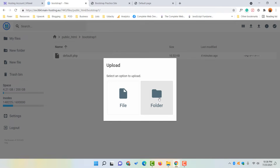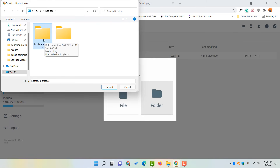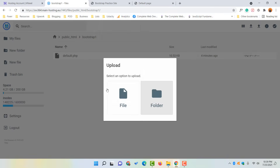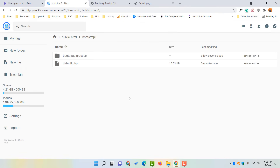Now click on the Upload icon, then select the folder containing our website contents. Select it and click Upload. It will show a warning message: 'Upload 5 files to this site.' Click Upload again and the website data has been uploaded successfully.